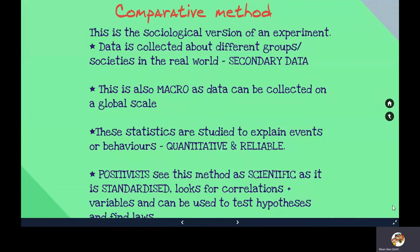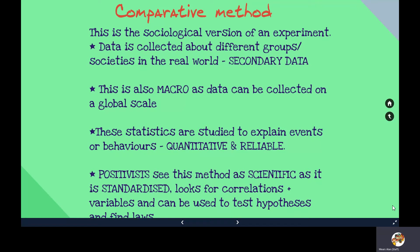Finally, the comparative method is the last type of experiment. It is more of what we call a thought experiment — it relies heavily on secondary data from the real world and is used to test ideas. This is what Durkheim used in his suicide study. These methods are macro, quantitative, and reliable, and positivists prefer them because they are standardised, scientific, and test cause and effect laws.